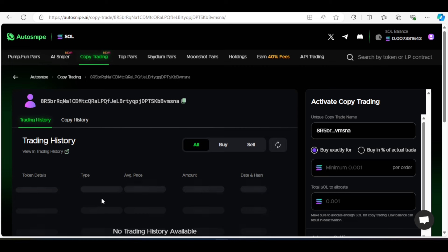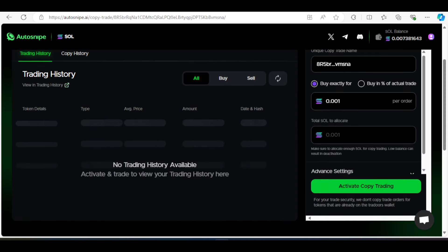So right now we have no trading history because we are just copying this person. So it says we should buy the percentage of the amount that the person buy or can buy in exact. So I want to buy in exact. And I'm going to put 0.001. The minimum here is 0.001. And I can allocate a specific amount to this person. So that if this person loses this amount, it will stop me out or I can just leave it. So the previous one I allocated about 0.003. So I think I will allocate about 0.004 here. To this person. So if this person enters 4 trades and they all go against me, I will stop following this person. The amount I allocated this person would have finished. I will stop going to this person. But for any trade this person enters, I'm entering 0.001 with this person.